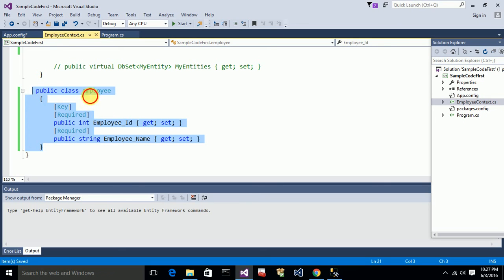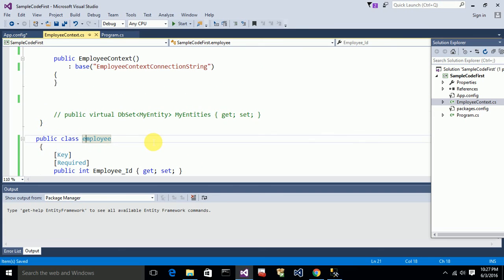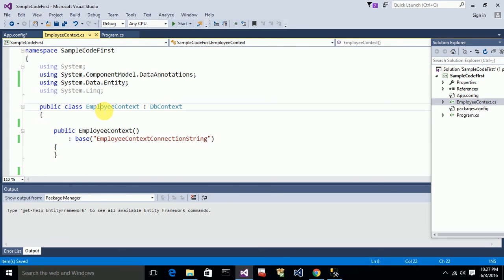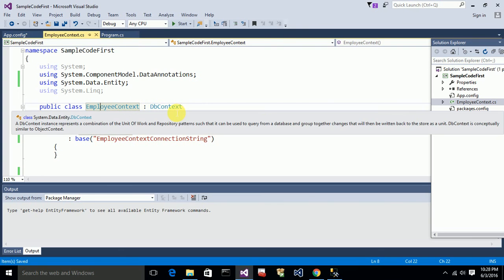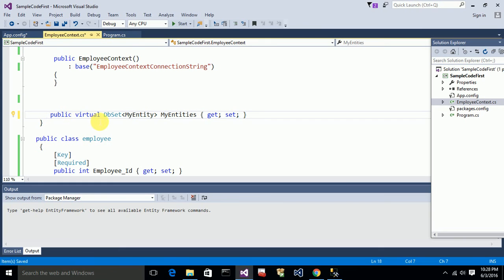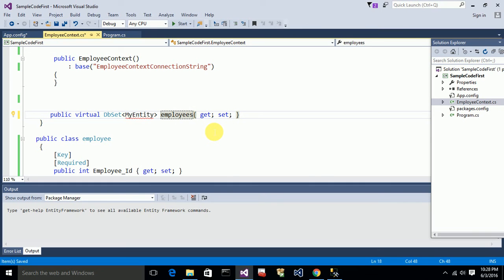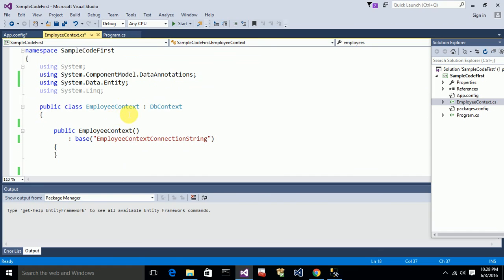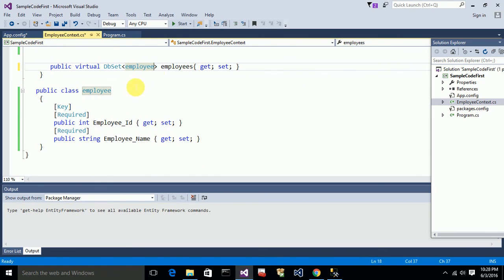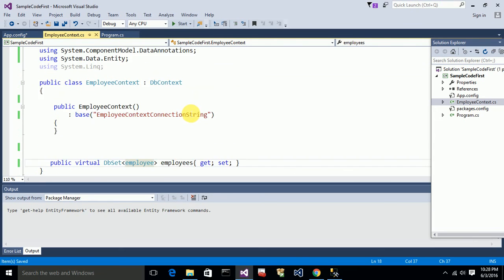I'm done creating the custom Employee class with two properties. Now, in the EmployeeContext class which inherits from DbContext, I need to add a property of type DbSet<Employee> named 'Employees'. This property will hold all the table rows and data, and through it we can add, get, or update data.